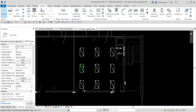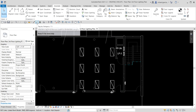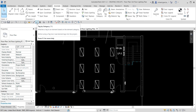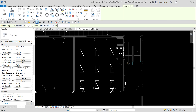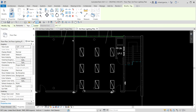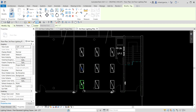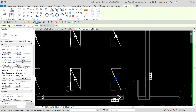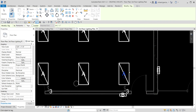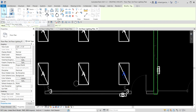Now let's tag our lighting fixtures. Go to the quick access toolbar and select Tag by Category, or type the shortcut TG. In the options bar, uncheck the Leader option, then click each lighting fixture to tag it. After tagging, select Modify to finish.